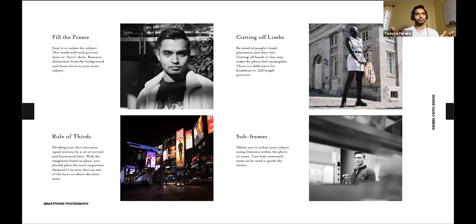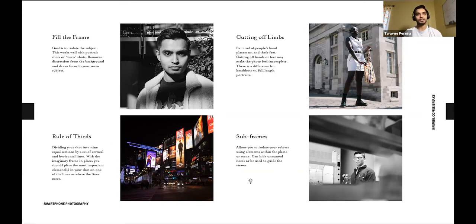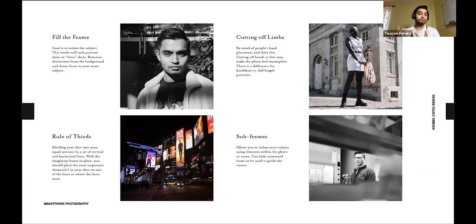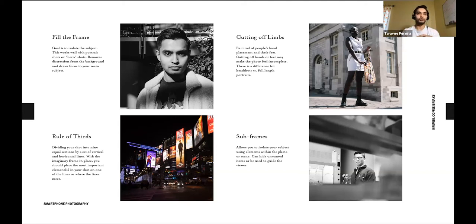The second rule is the rule of thirds. Imagine a grid of nine equal sections over your frame. Where the lines intersect, you want to place a point of interest or something interesting. In this frame you can see Yonge-Dundas Square on the top-left grid and a Jack Ryan poster on the top right. There doesn't have to be something at every point, but you can put your most visually interesting things on those intersection points to help compose your photo.